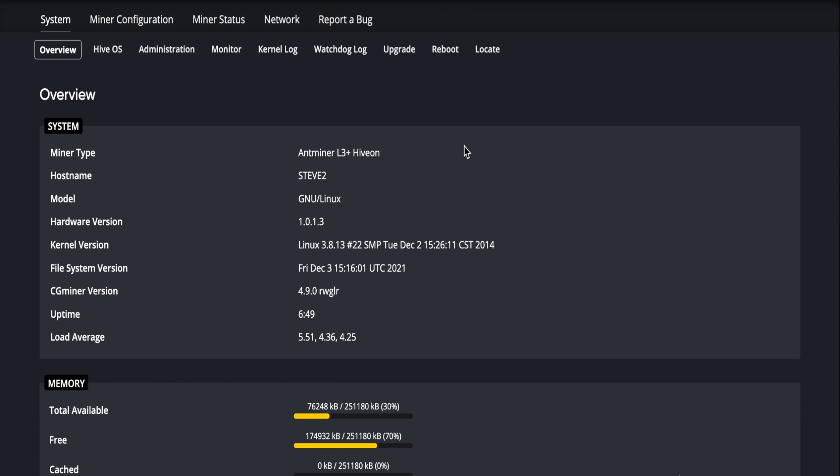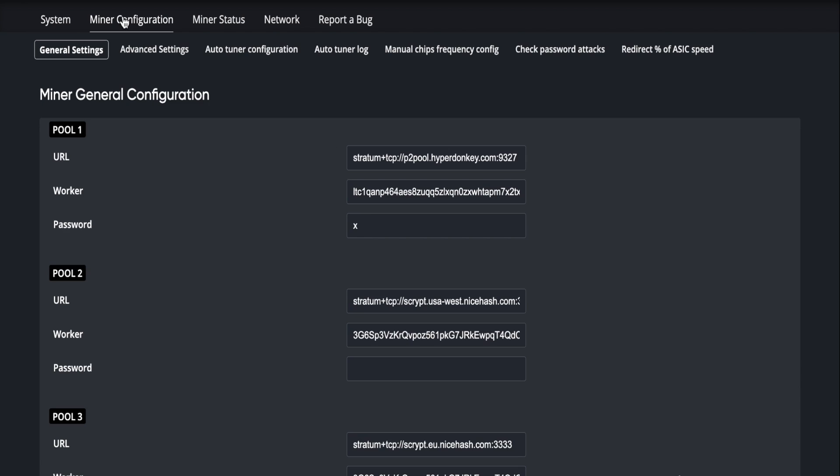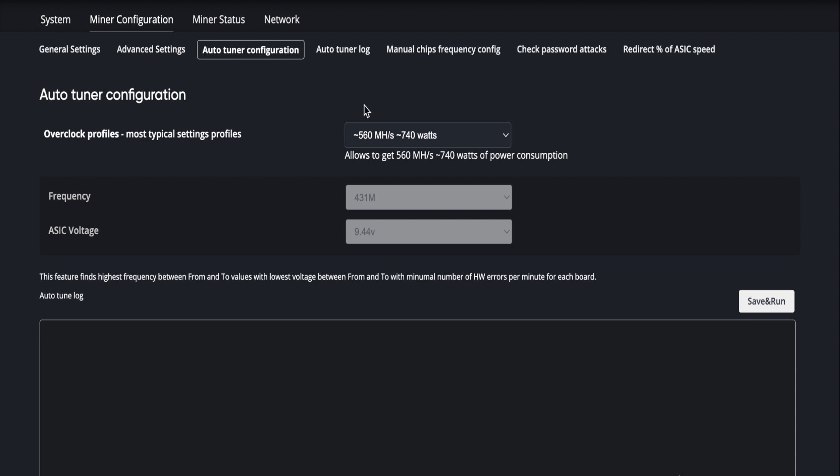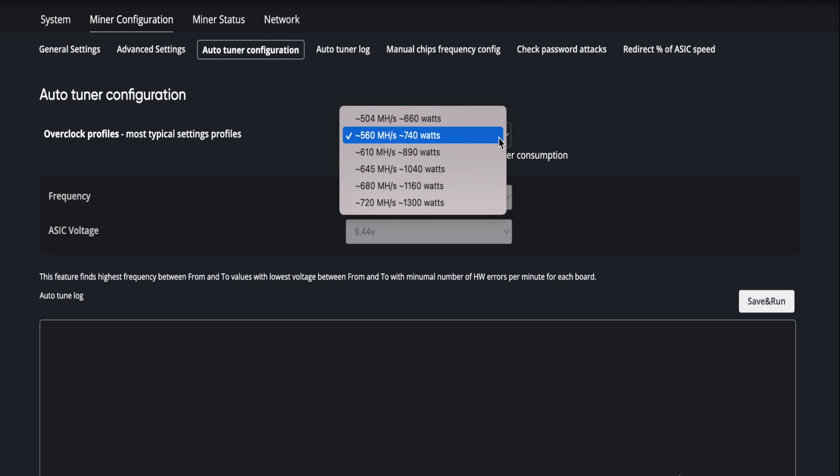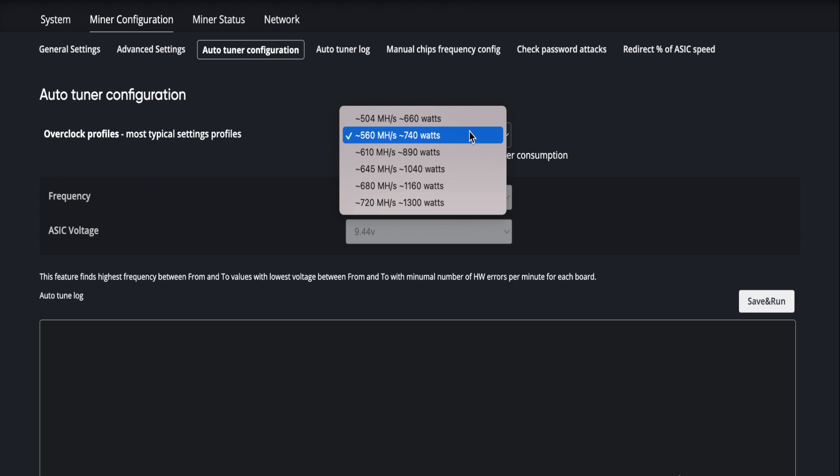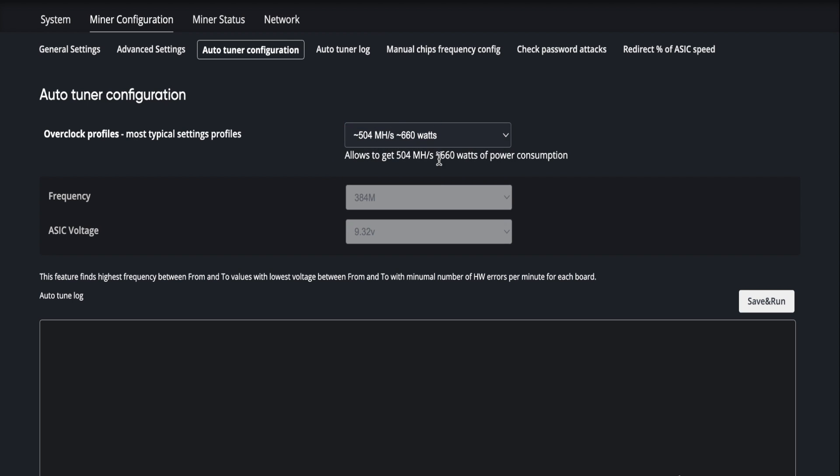So today we're going to run an auto tune on an L3 Plus. First we got it booted up, we're going to our miner configuration page. Here you can see the pool information. We go to auto tuner configuration. Here we have auto tuner, and essentially what's going to happen is you'll be able to select a hash rate. This is a generic starting point and then it's going to select a voltage. From that point, it's going to attempt here 384 at 9.32 volts to set the board to that voltage.